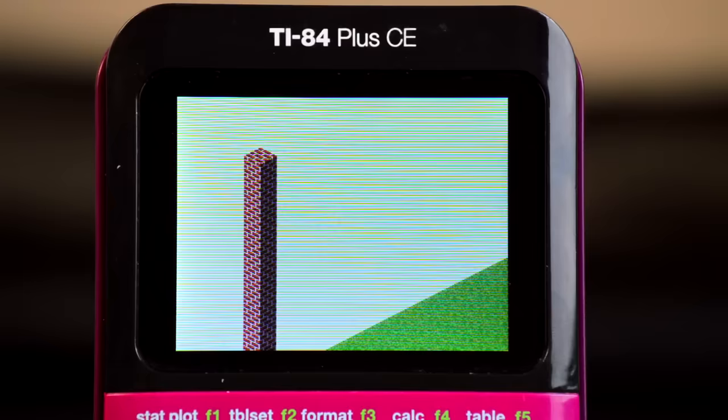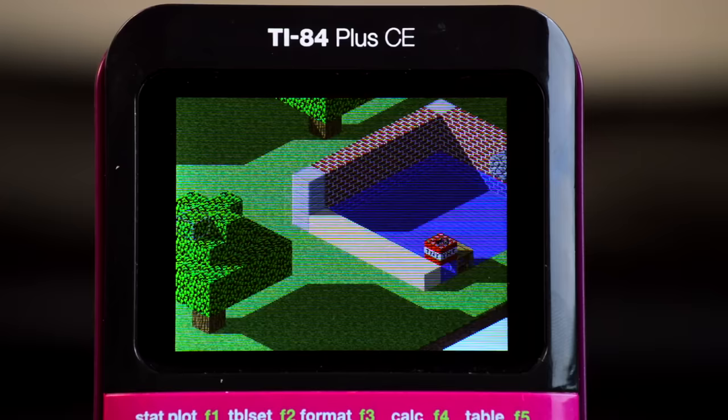But anyways, there you have it. 3D Minecraft finally available for the first time ever on the TI-84. Download link in the description.